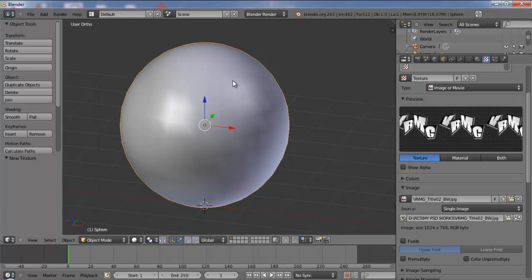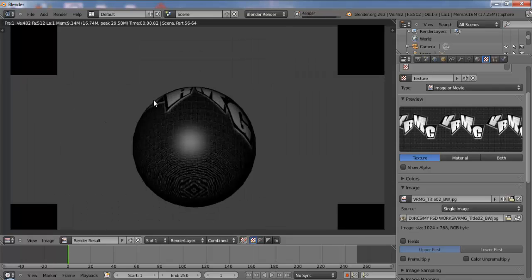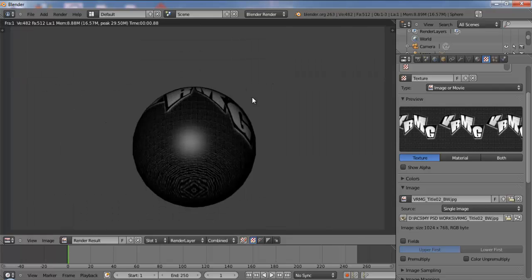Let me take this. This is a banner which I created for my company, Virtual Reality Media Group. Okay, now I have mapped this particular image which is a JPEG onto the sphere. Now if I take a quick render and see.